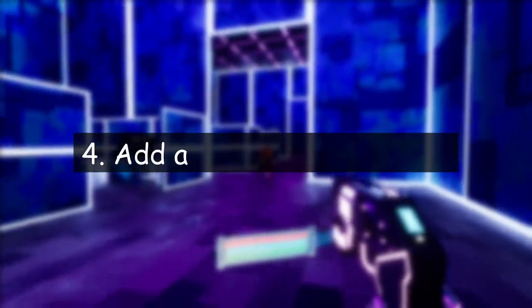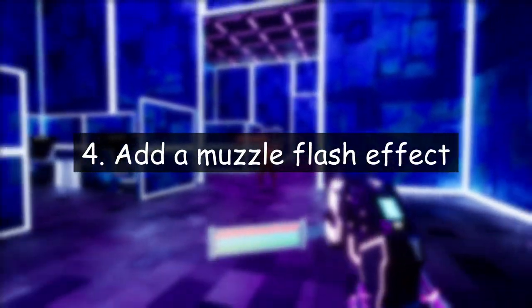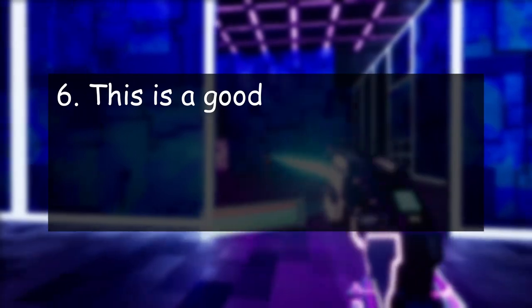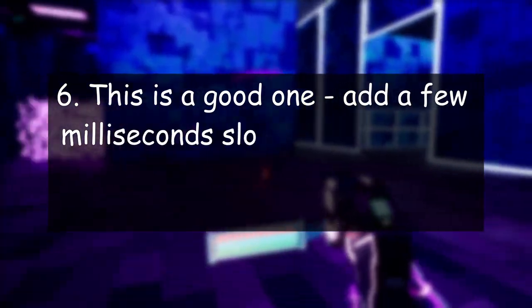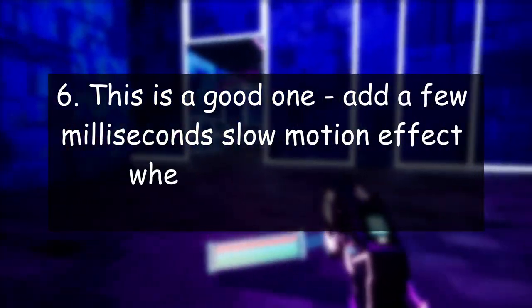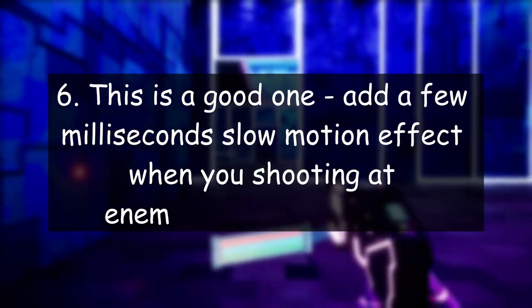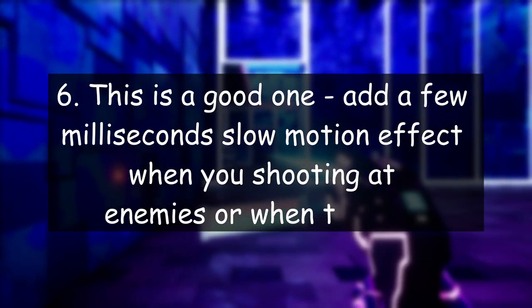Fourth, add a muzzle flash effect. Fifth, more feedback. This is a good one. Add a few milliseconds slow motion effect when you shoot at enemies or when they die. Seventh, good sound effects.